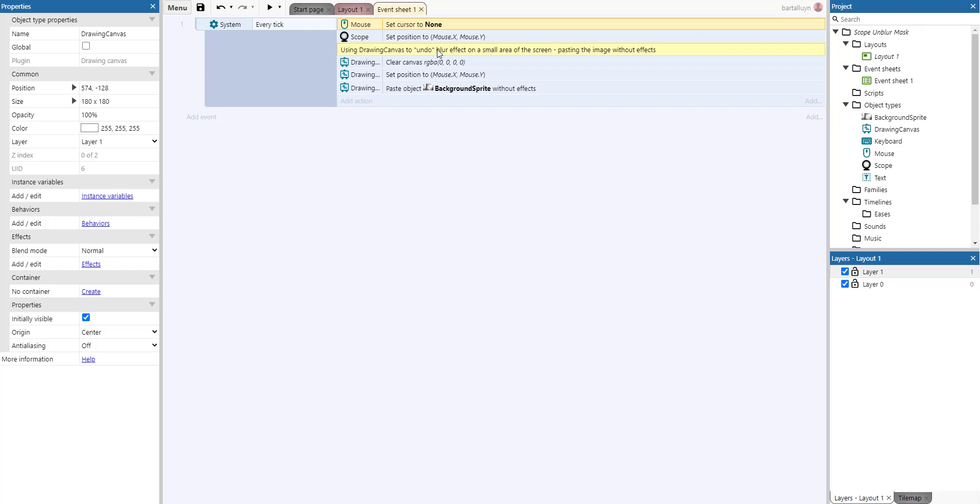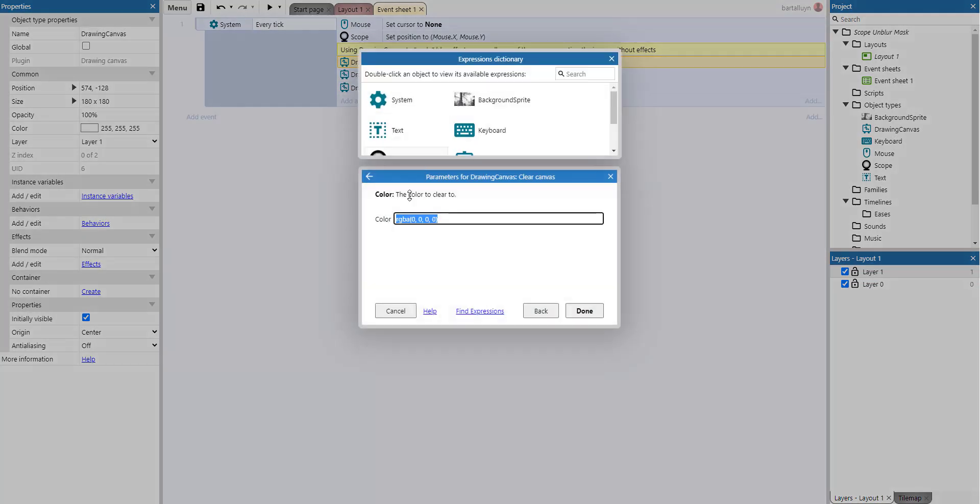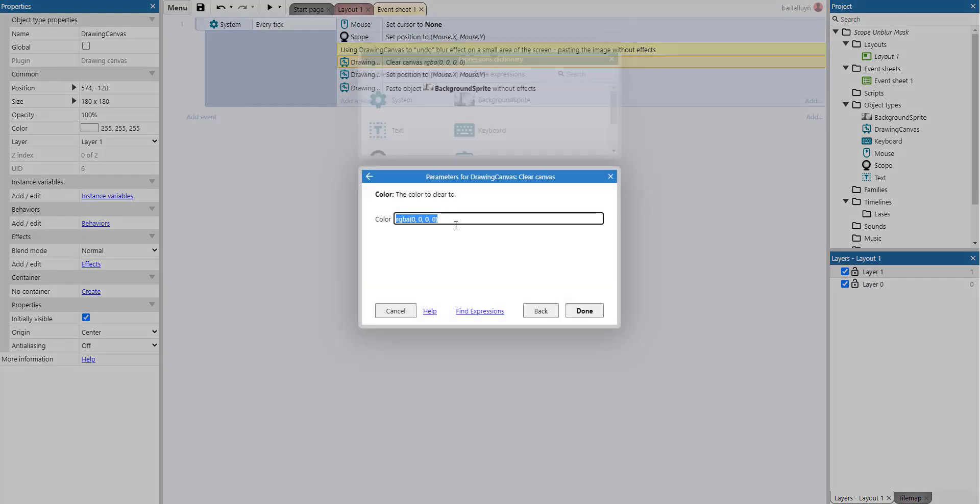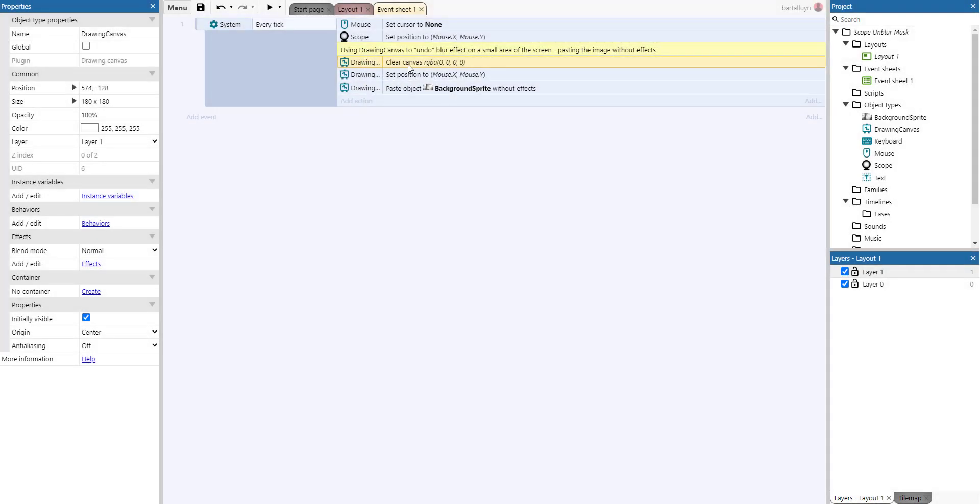We clear the canvas of the drawing canvas using the RGBA function which results in a color with zero value for red, zero value for green, zero value for blue, and A is the alpha value of course. So we clear that canvas and then this is the essence of the demonstration.